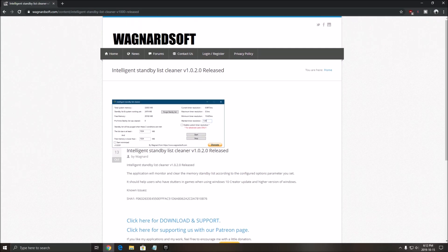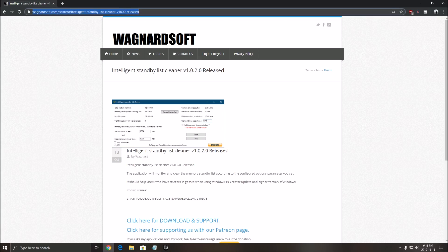Wagnardsoft did that, it's the same guy who did DDU. So it's not like bloatware or something and it's taking very low resources on your computer. So download this. I will put the link in my video description.